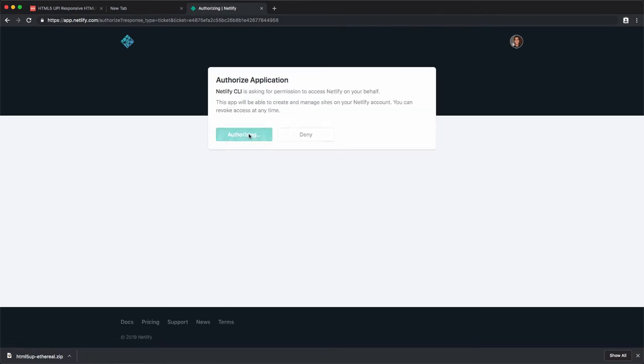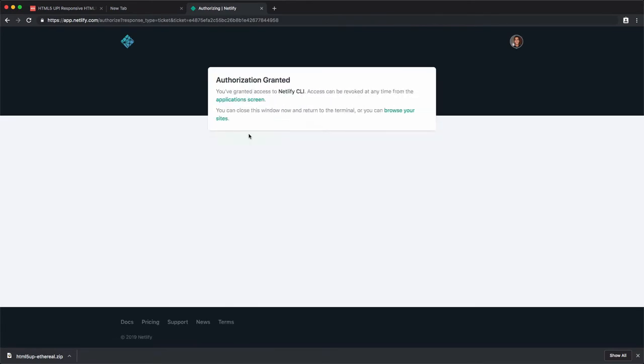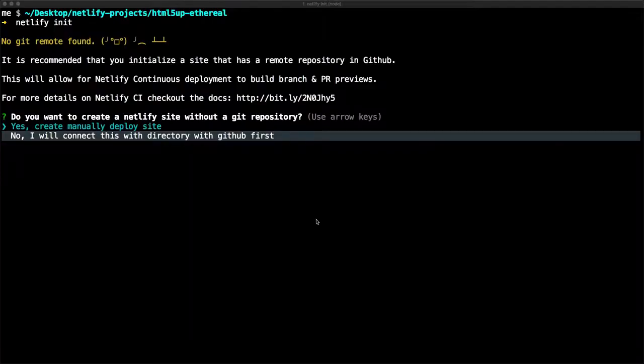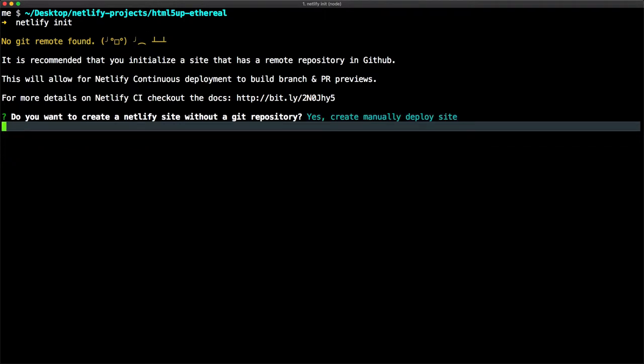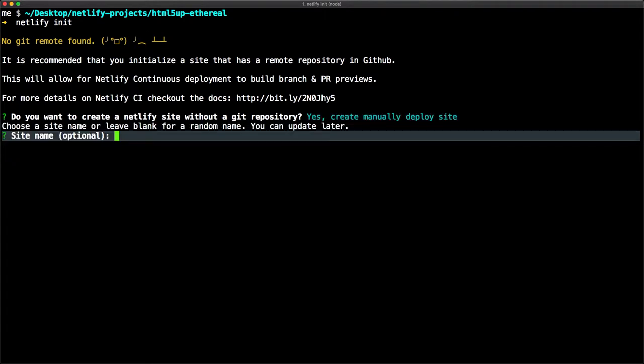And click on Authorize to give permission to Netlify CLI accessing on your behalf. Now from the terminal, we have here a question if you want to create a Netlify site without the GitHub repo. Use arrow keys to navigate the answer. Select yes and hit enter. We pick yes because we don't want to use the versioning and Git for this project.